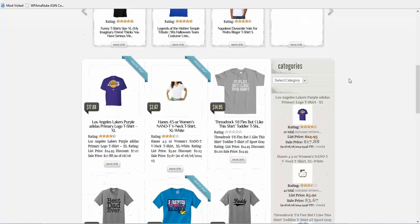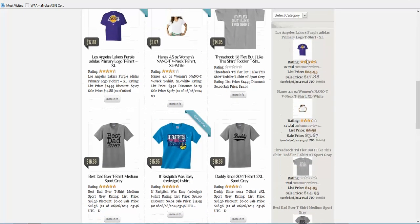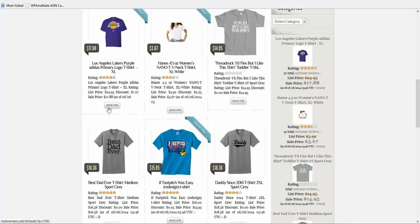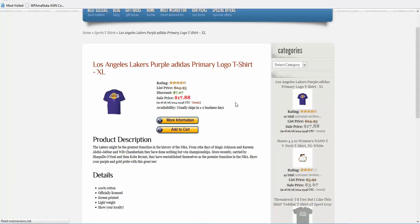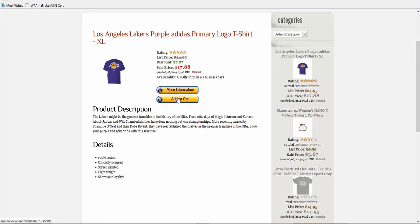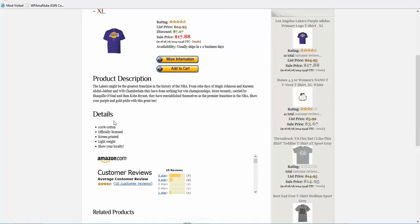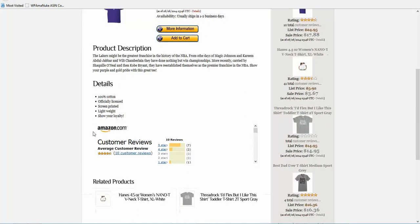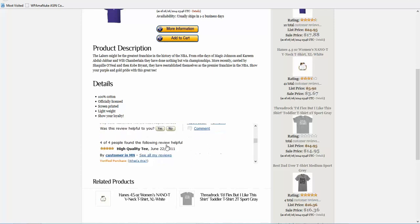But you can see our products as well. If you click on more information, you'll go to the product page for the shirt. You're going to see the more information, add to cart, your description, your details. We add in the customer reviews.